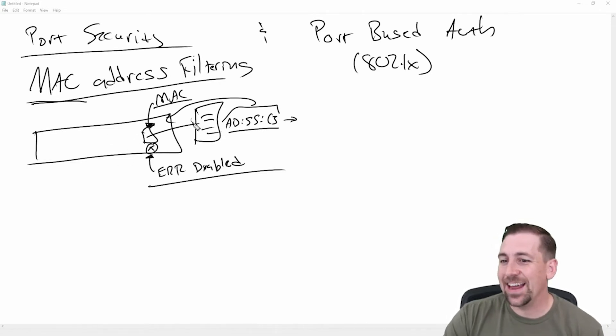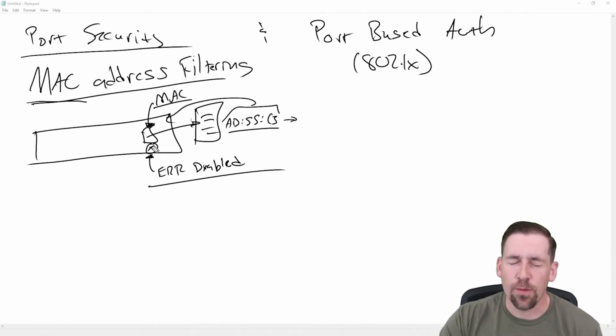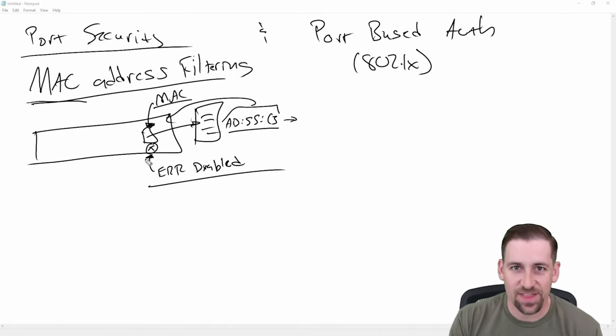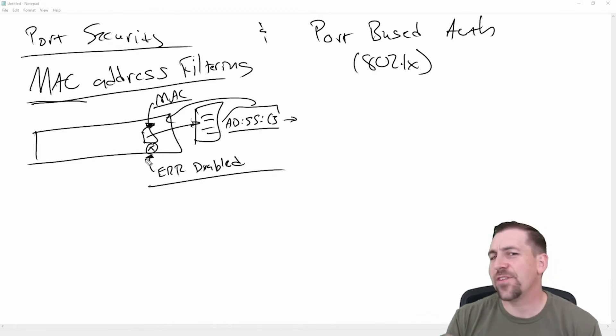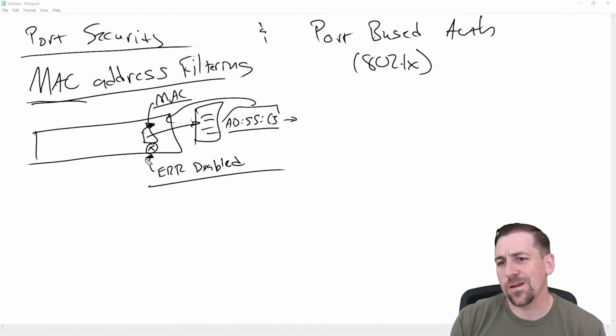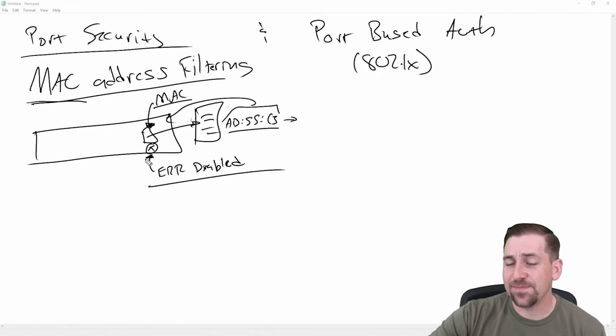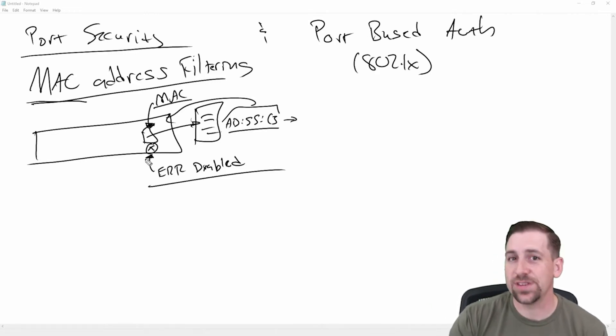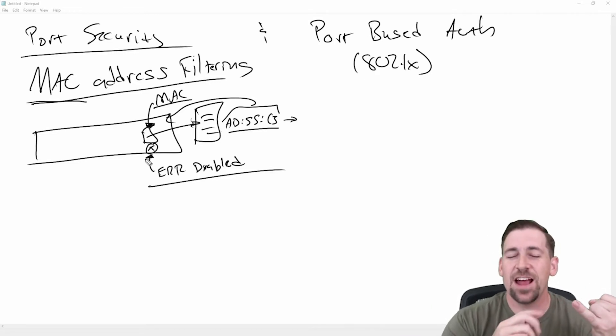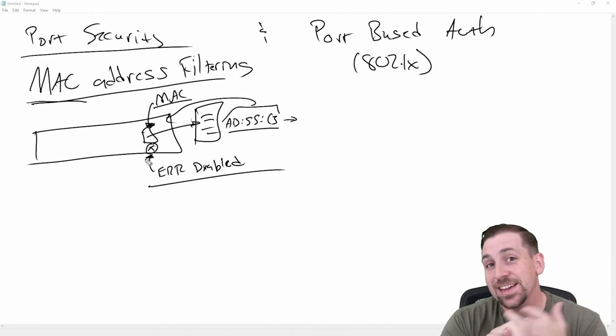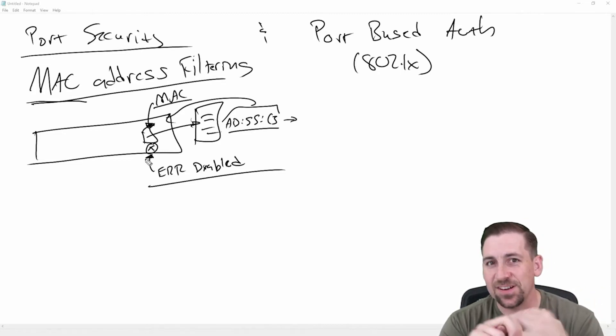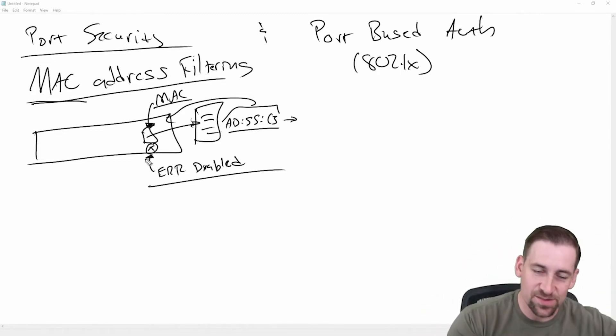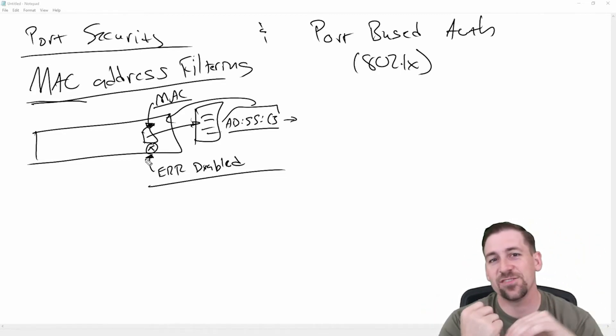So that's one way to do it. If I knew that I had a server or a printer or something specific hanging off that port, this is very common for switch security. If there is something hanging off that port that I know is doing a specific function, I know it's doing DHCP, for example, I can configure that port as a trusted port for a DHCP server.